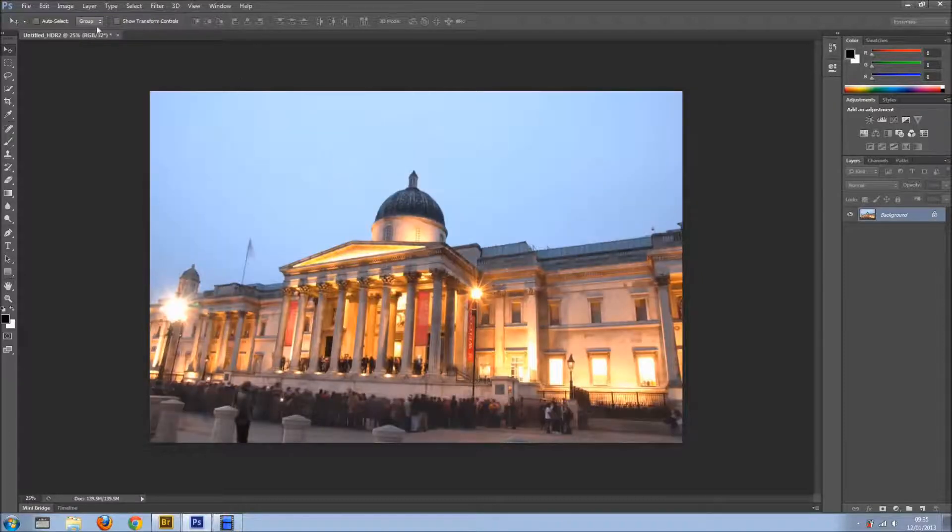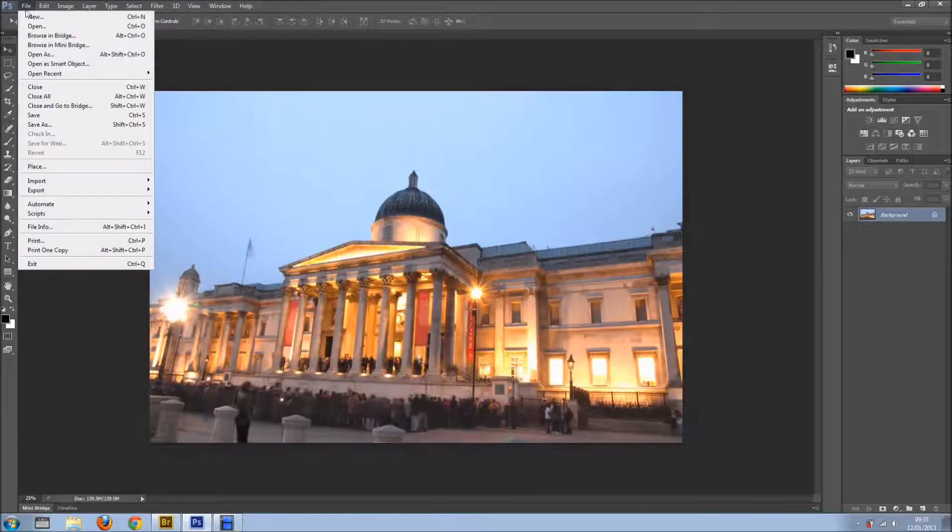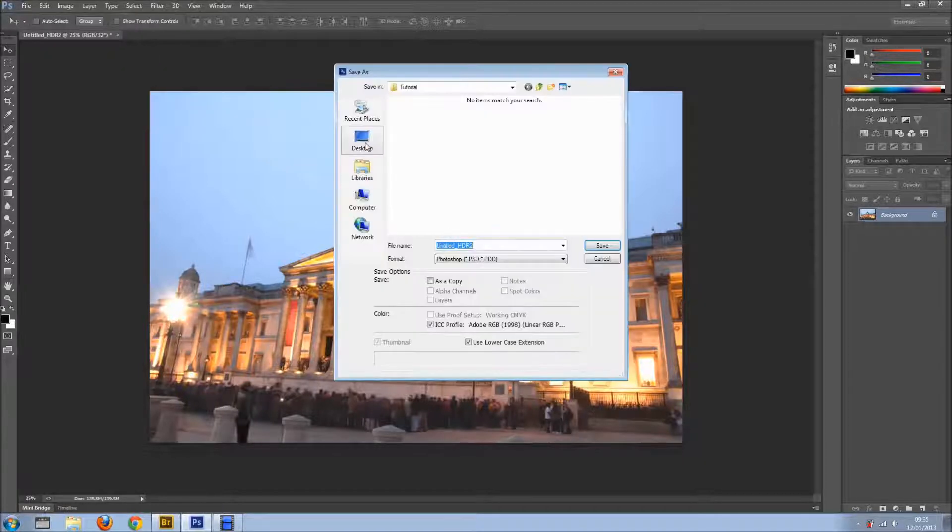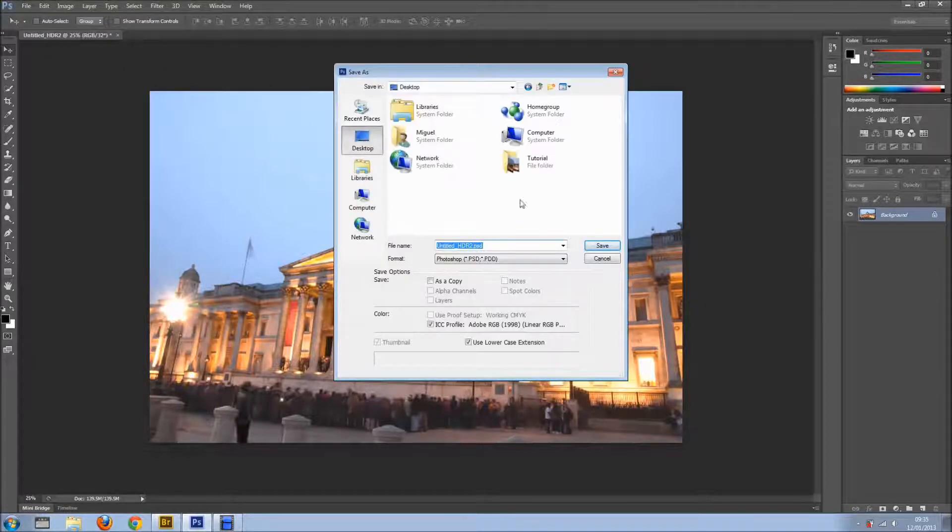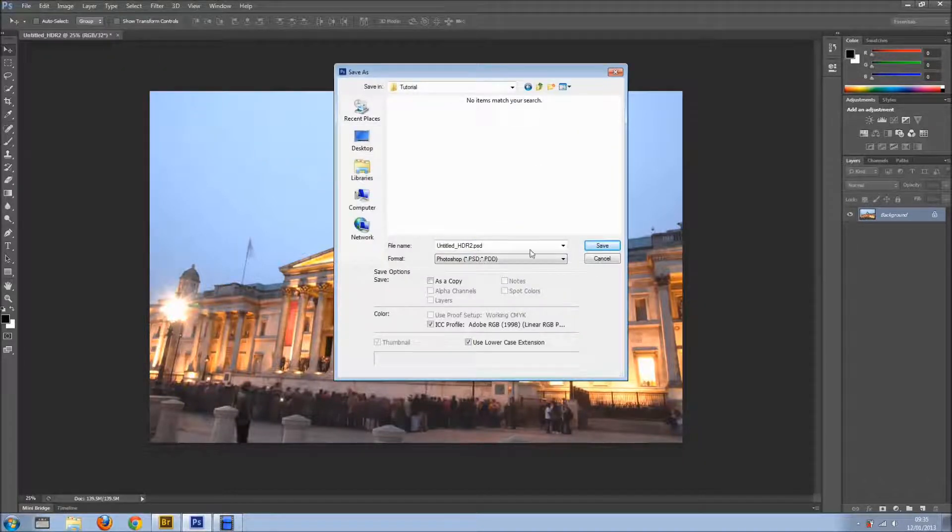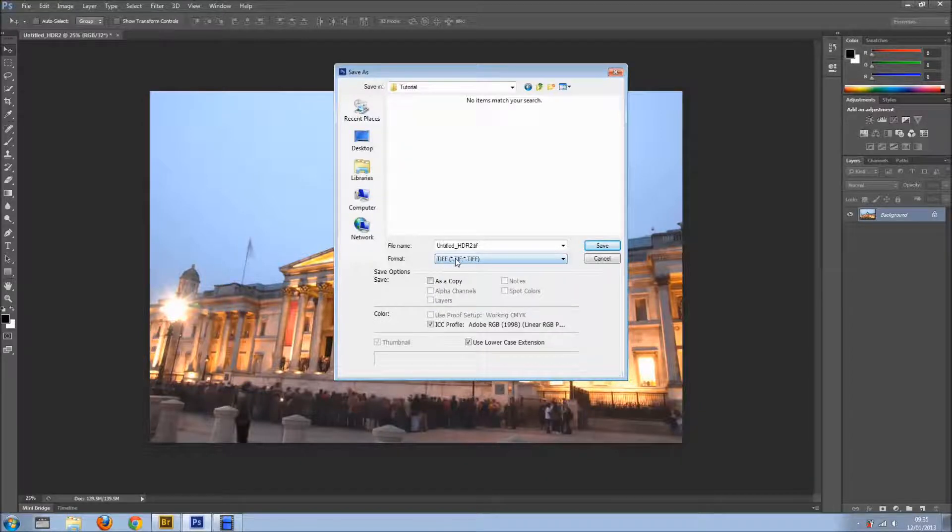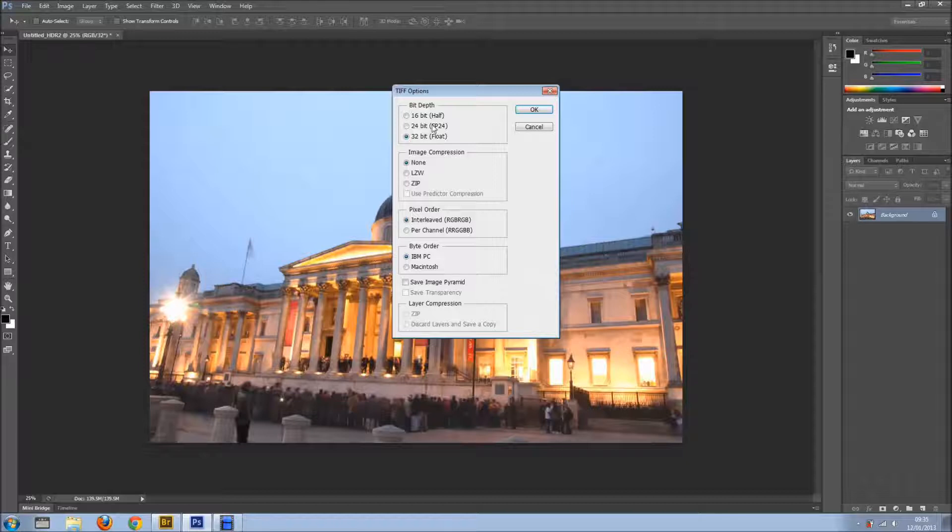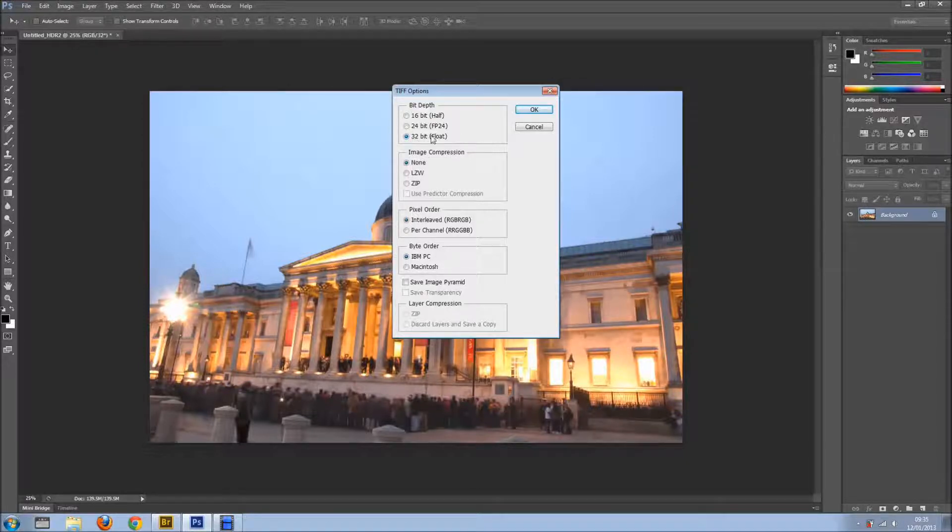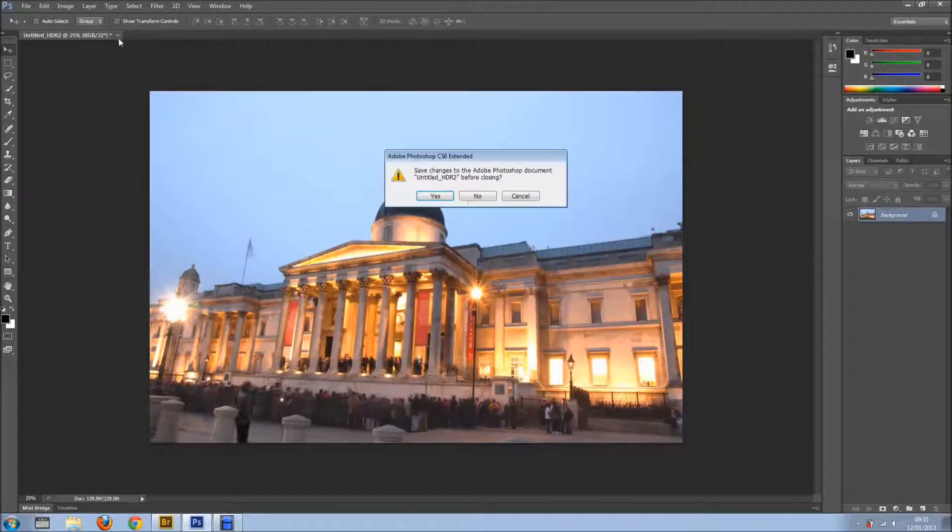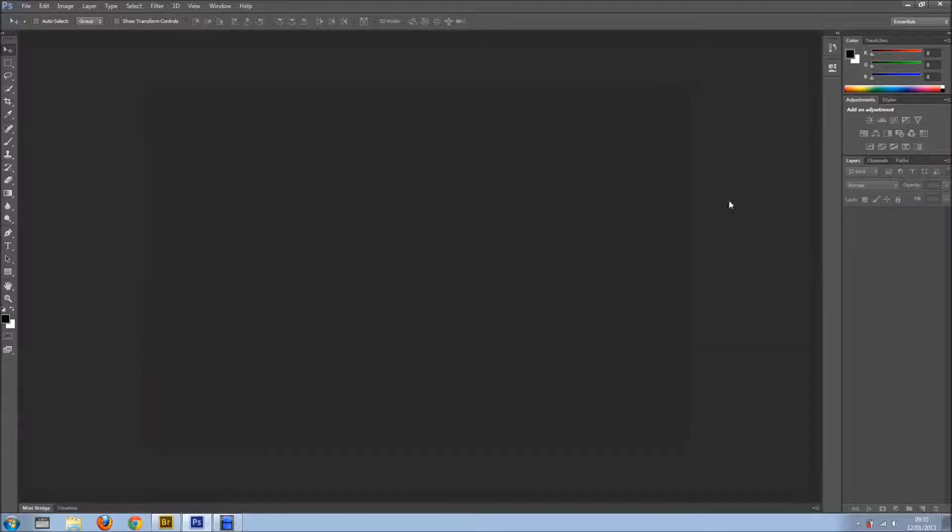And it doesn't look very good, I know. But let's go to File, Save As. I'm going to save on Desktop Tutorial and I'm going to save it as a TIFF file. There you go, .tiff. I'll click Save and it gives me these options. Obviously, I want in 32-bit and I'm going to just leave this as it is. I'll click OK. It's done and I'll close it.